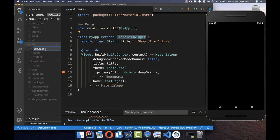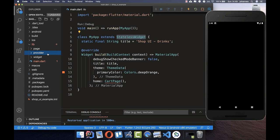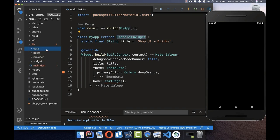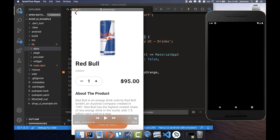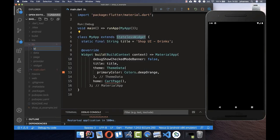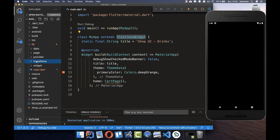We also create a 'provider' folder where we put our state management — basically the whole logic of this application. Then we create a 'data' folder which holds all the data strings you see in the app. We also create a 'transitions' folder for our animations.